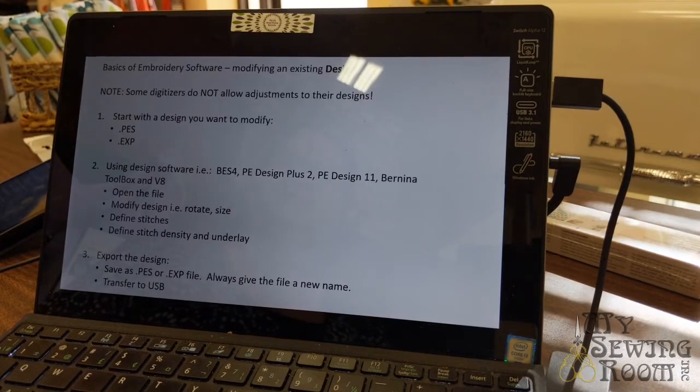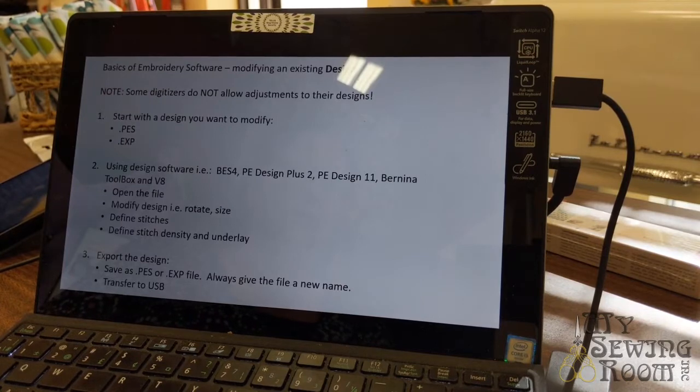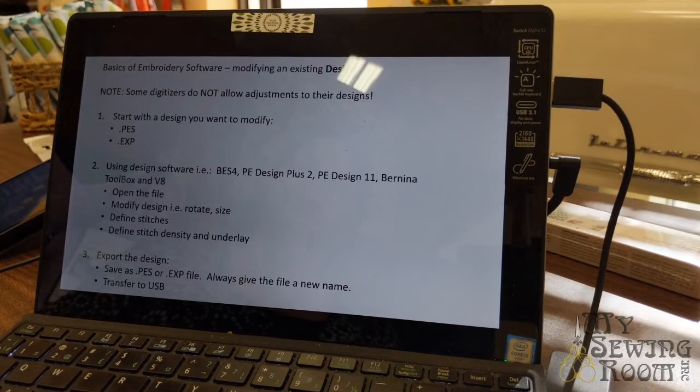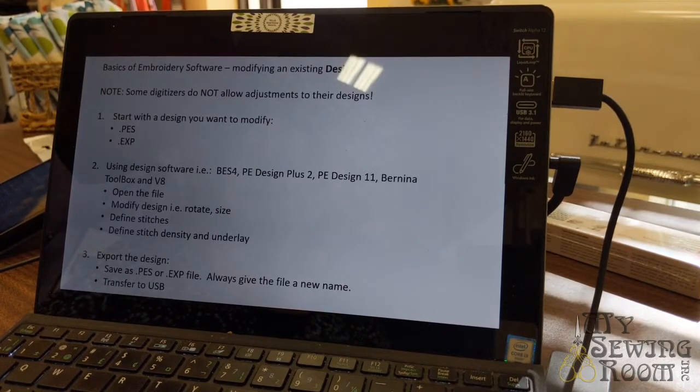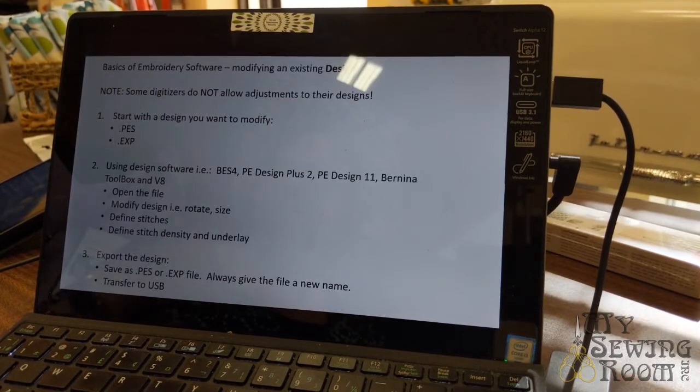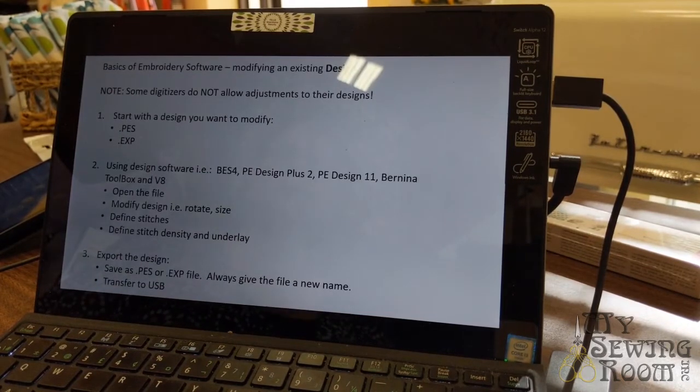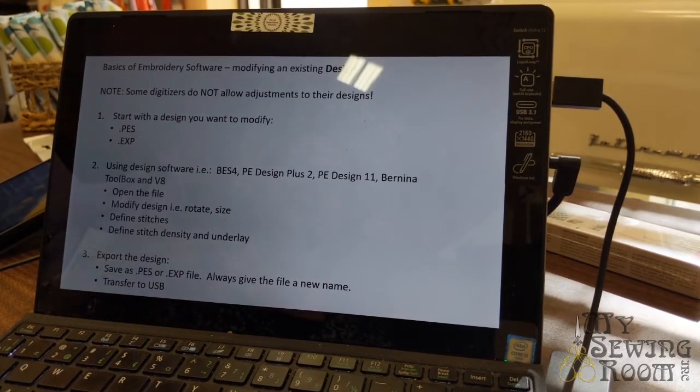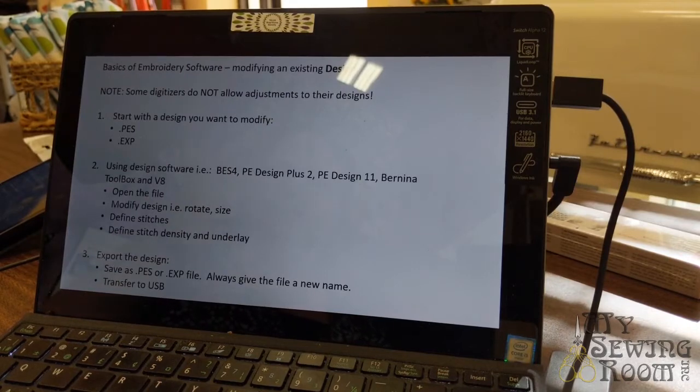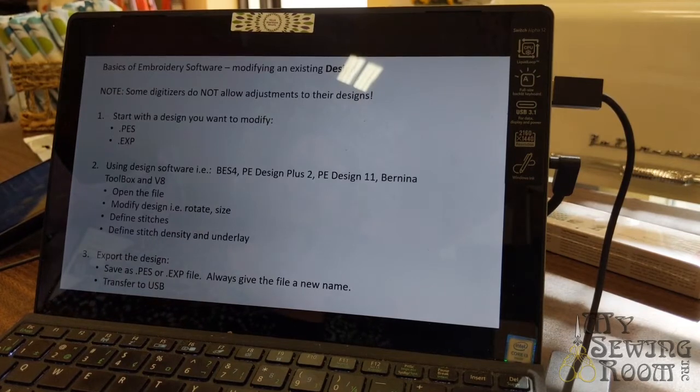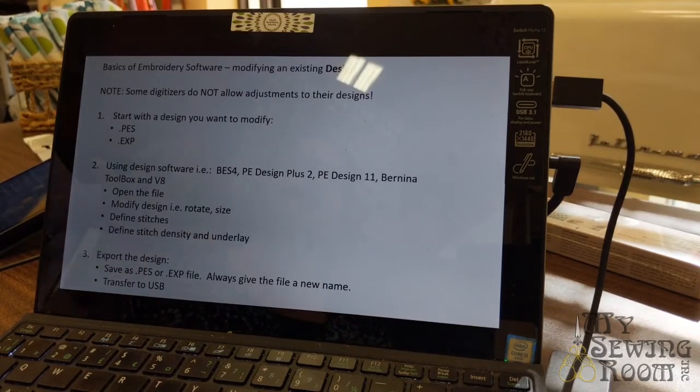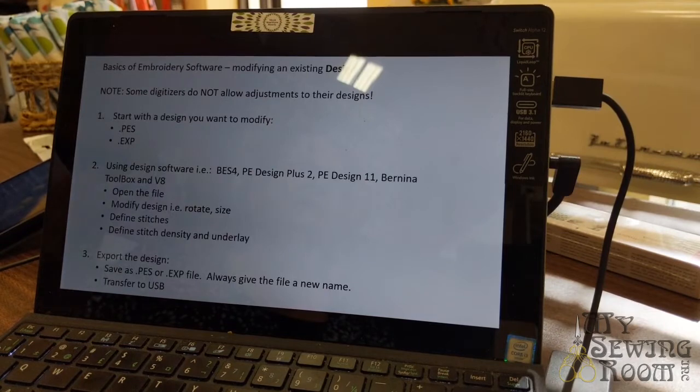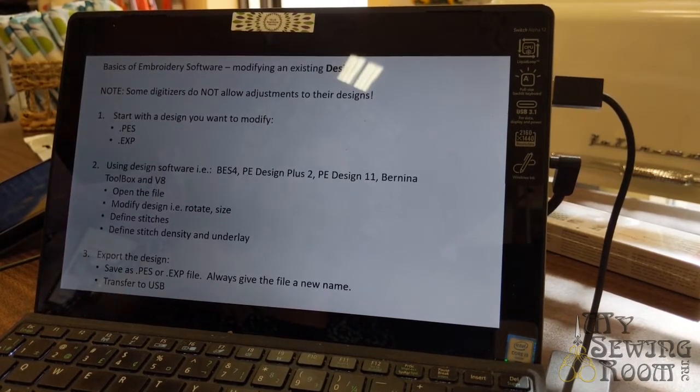But you can always do those things like resize and rotate. You start with the design you want. We have four pieces of software that'll work - BES 4, PE Design 2, PE Design 11, and Bernina Toolbox and the V8. You open the file, modify it, define the stitches, define the density, because if you have a really thin density you'll have the fabric showing through. Then you export the file. Most people want to change the size of the design and then add lettering to it.